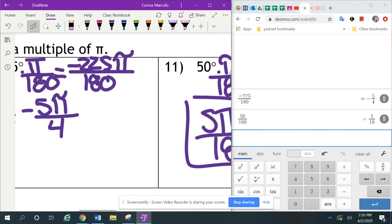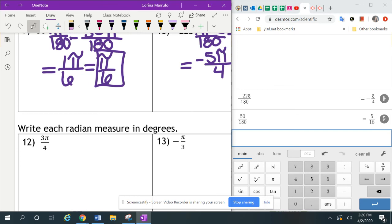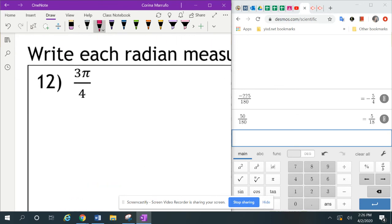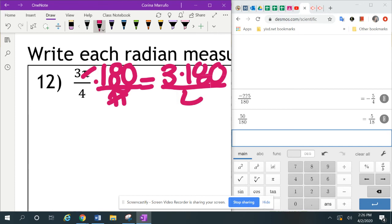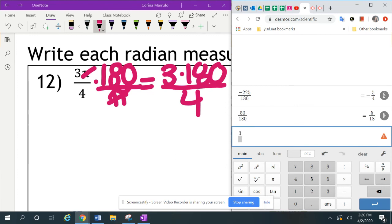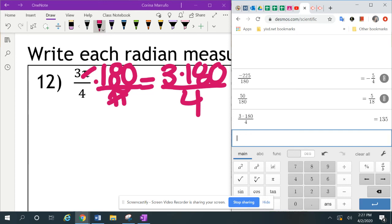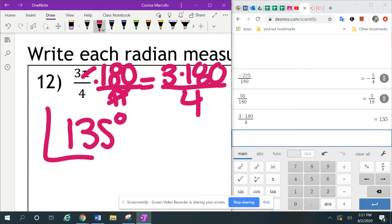Now we're going to go in the opposite direction — they want us to write each radian measure in degrees. The first one is 3 pi over 4. Since we're writing it in degrees, instead of multiplying by pi over 180, we multiply by 180 over pi. The pi on top cancels with the pi on bottom, leaving us with 3 times 180 on top and 4 on the bottom. I put that in the calculator: 3 times 180 divided by 4, hit enter, and it gives me 135. So 3 pi over 4 equals 135 degrees.